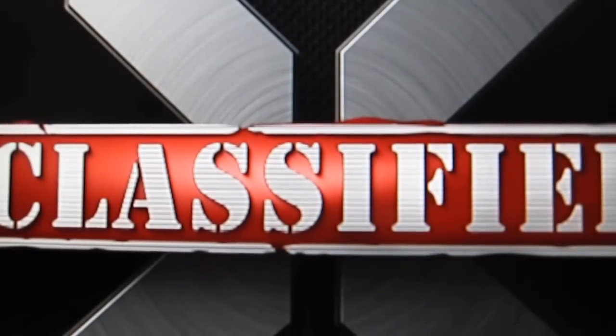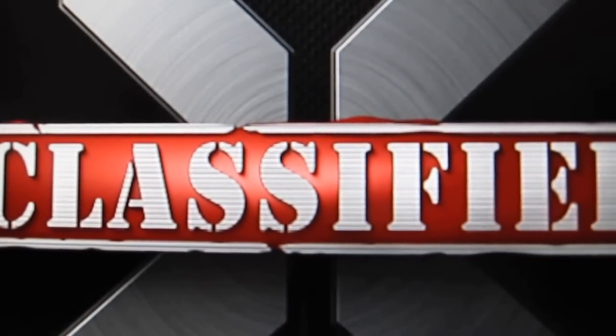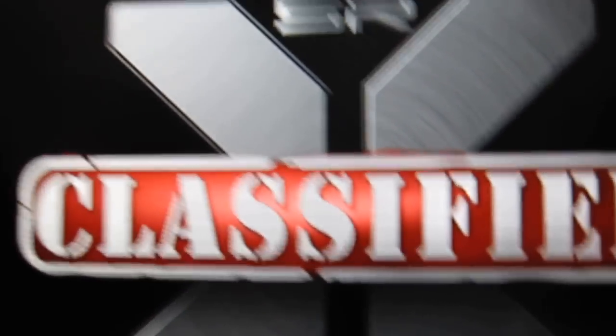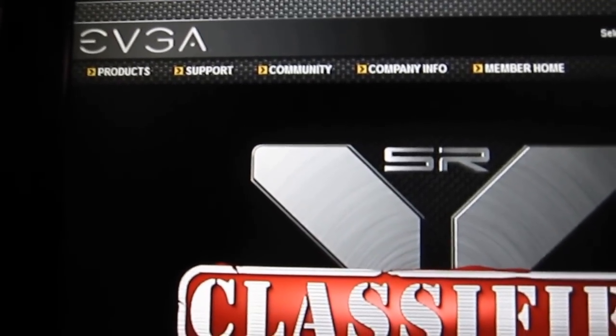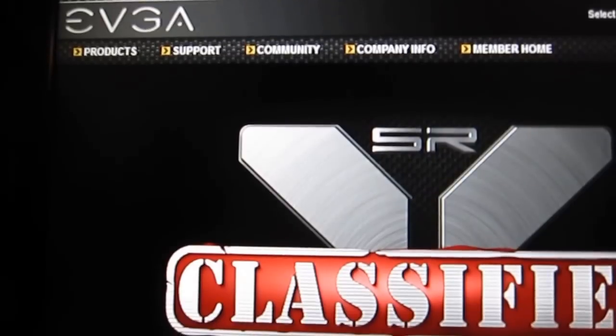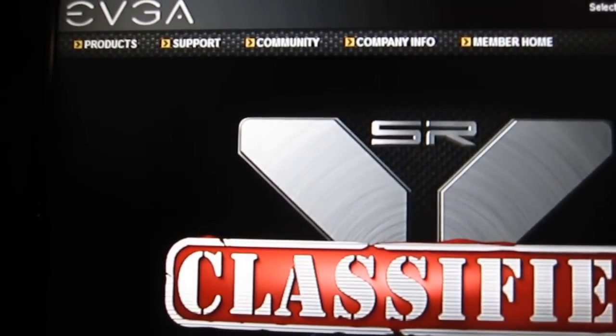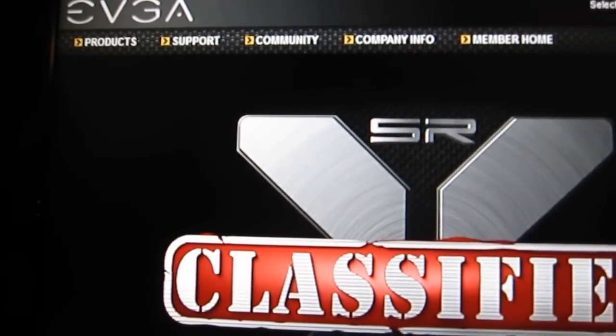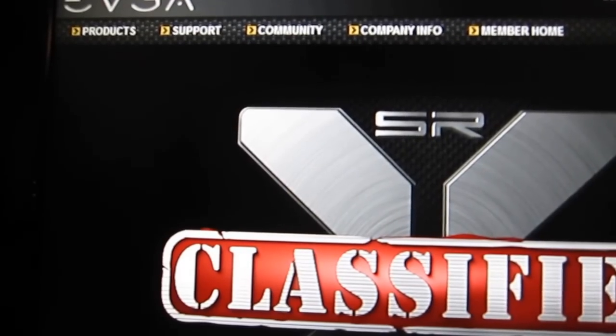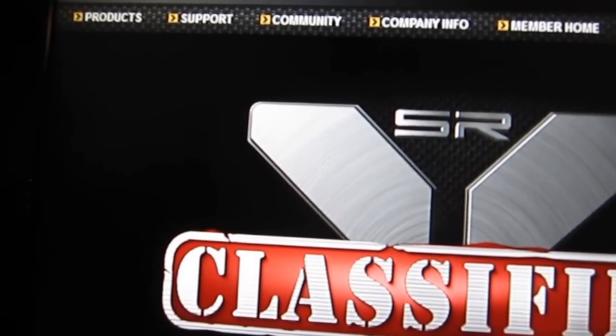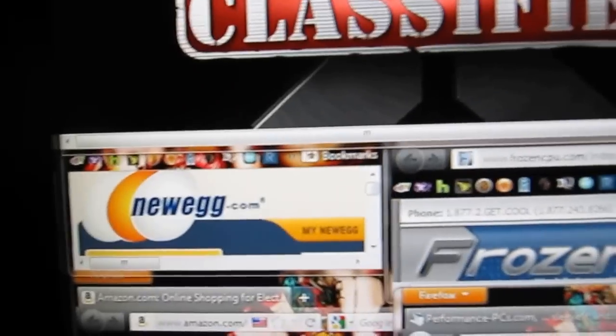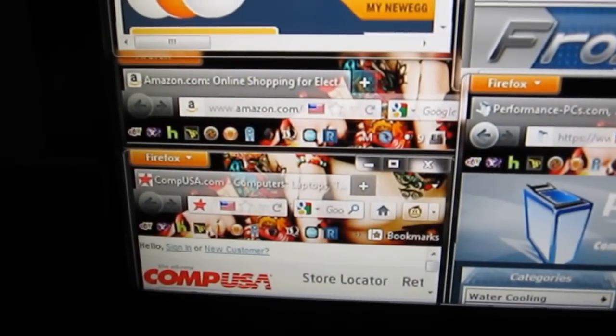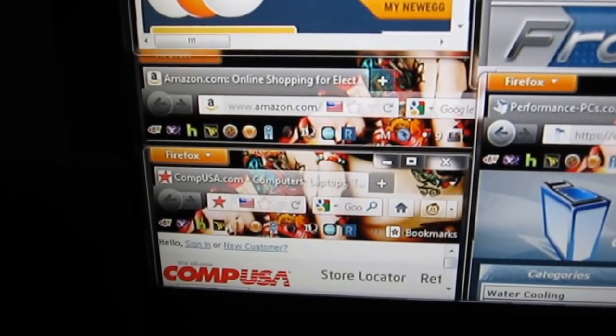I'd like to thank all these different sites and people that helped me along the way. We got EVGA, you cannot beat EVGA. A lot of people like other brands, you can call these people any time of day or night, they answer your questions, they stand behind their products. We have Newegg, can't go wrong at Newegg. CompUSA for all your basic necessities.